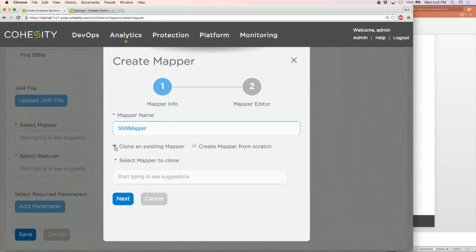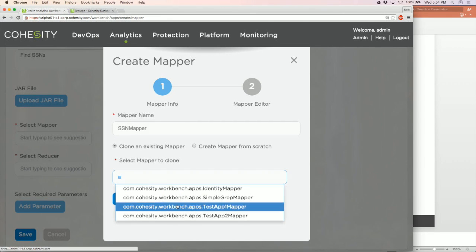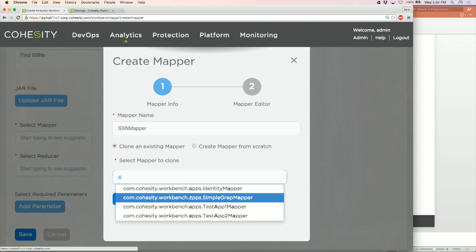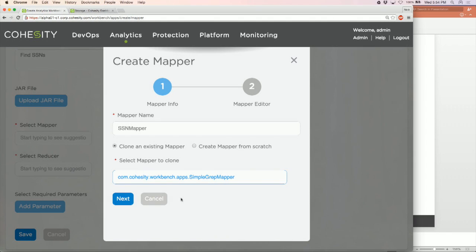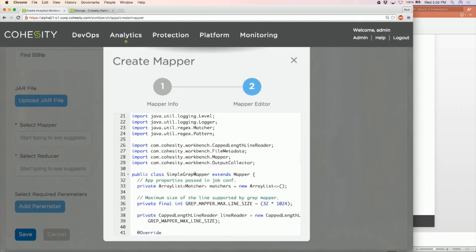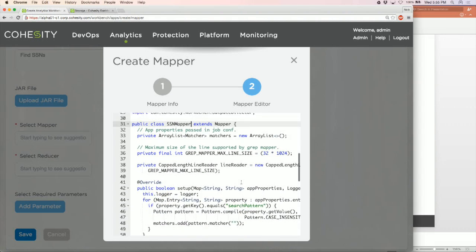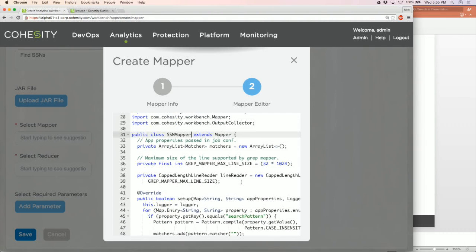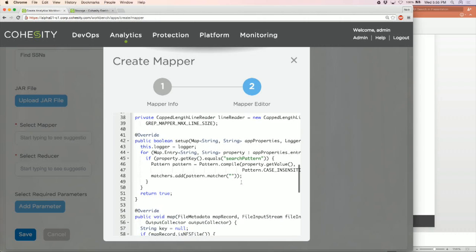I'm going to start typing to see what mappers are available to clone from. I'll take the simple grep mapper and make a small change to it. The first thing I have to do is change the name of the mapper — I'll call it 'SSN mapper.'